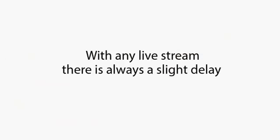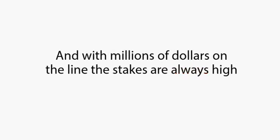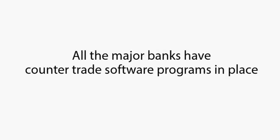With any live stream, there's always a slight delay. It might be only a fraction of a second, but it can mean the difference between winning and losing. And with millions of dollars on the line, the stakes are always high.